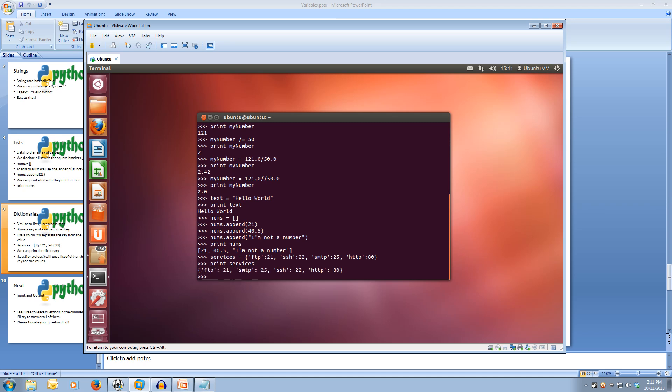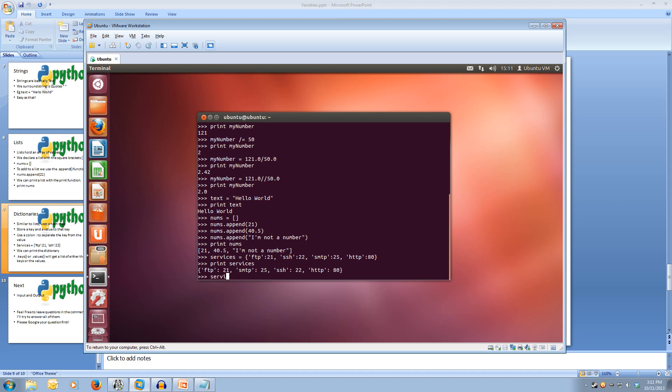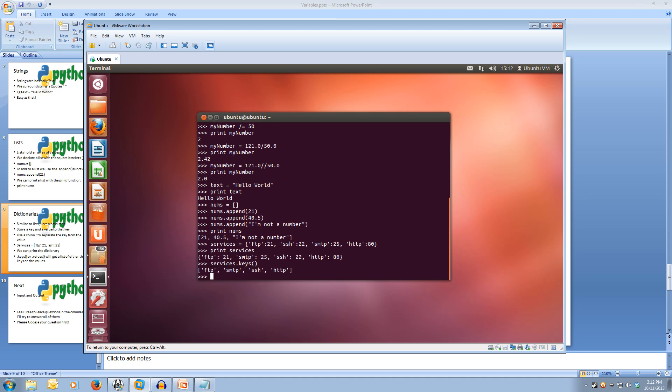So if we want to print it to see the keys we type services dot keys and we put brackets on there and it will print out just the keys.